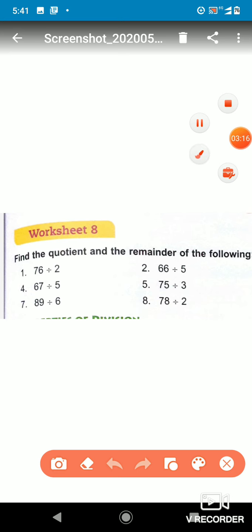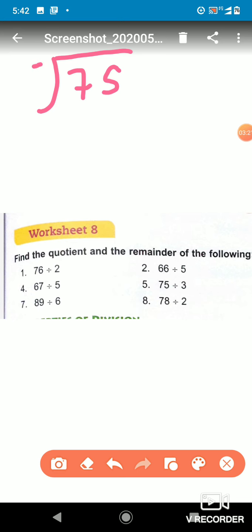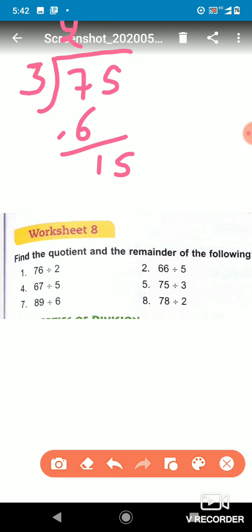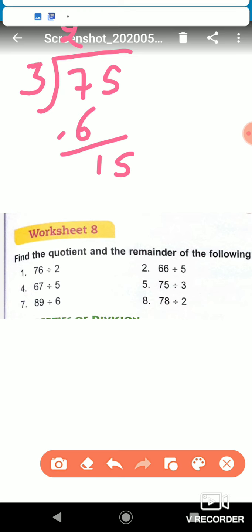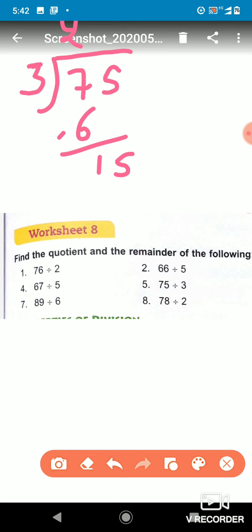Now the next question: we have to divide 75 by 3. So we divide 75 by 3. 3 twos are 6, so we write 6, subtract to get 1, bring down 5. 3 fives are 15, so we write 5 in the quotient.